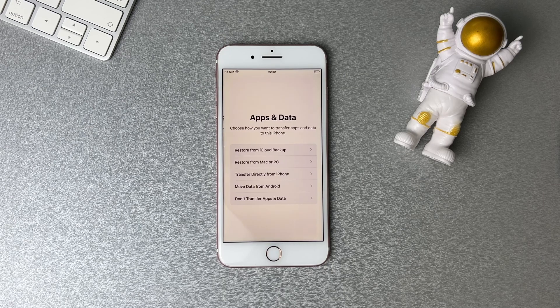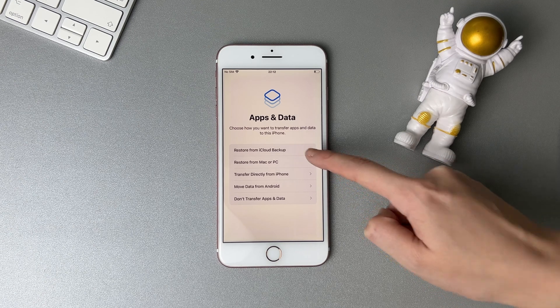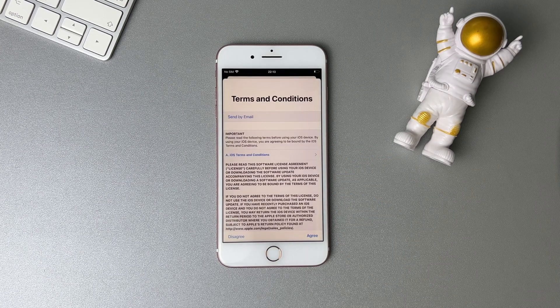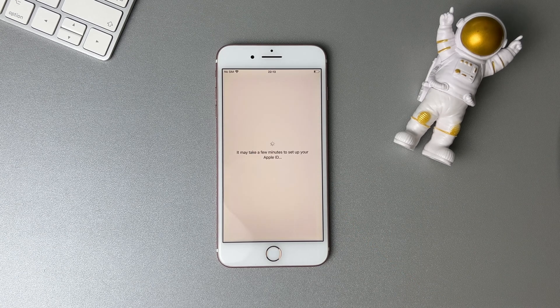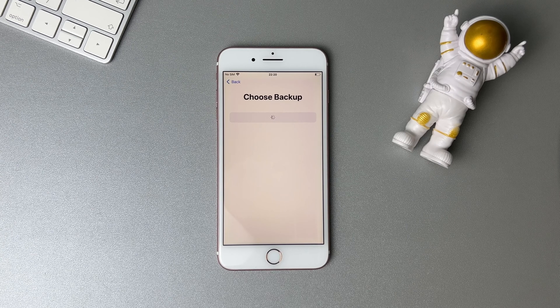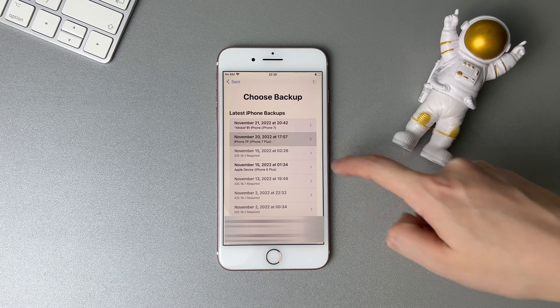In the last part, we will show you how to restore your iCloud or iTunes backup to your iPhone. When you see the Hello screen and complete some setups, you will see the Apps and Data screen. If you have an iCloud backup, tap on the first option, then sign in to your Apple ID. You will see the backup list — select one backup and the restore process will start automatically.